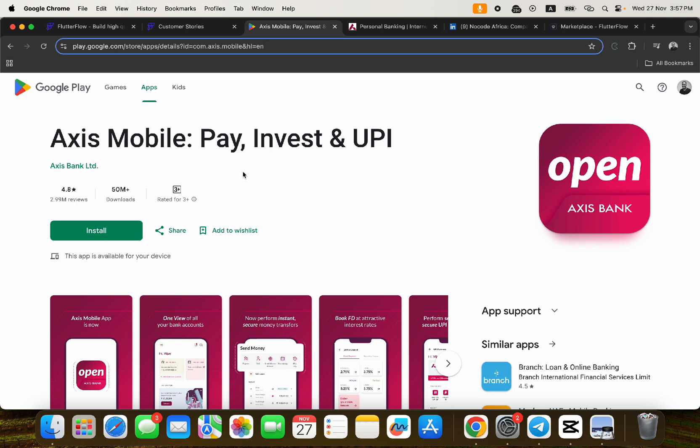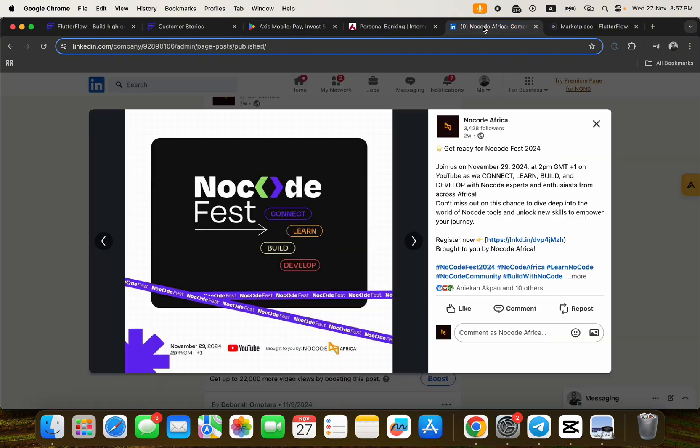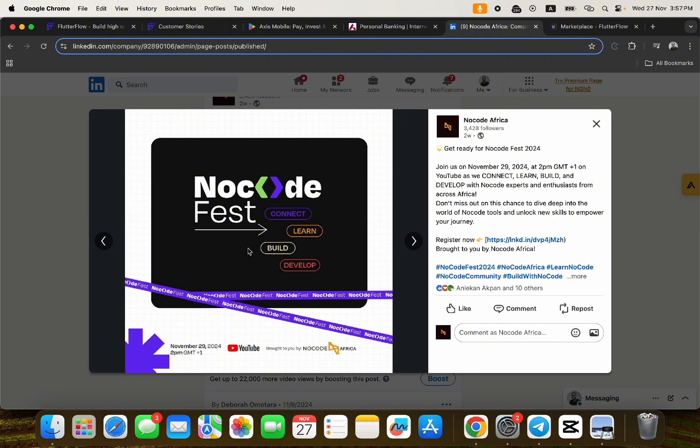So the answer is Axis Mobile, a fintech application owned by Axis Bank Limited, one of the biggest banks in India. You can do your own research and try to see what I'm saying is actually true. Apart from that, I would also like to remind you about our upcoming No Code Festival created by No Code Africa. We're going to be talking about a whole lot of topics.